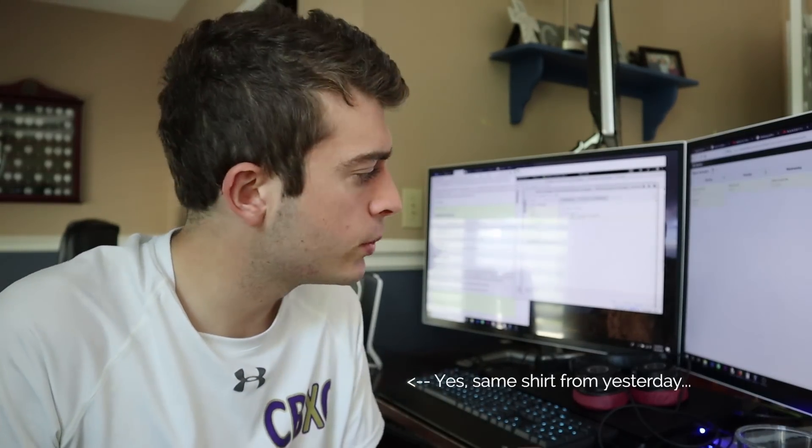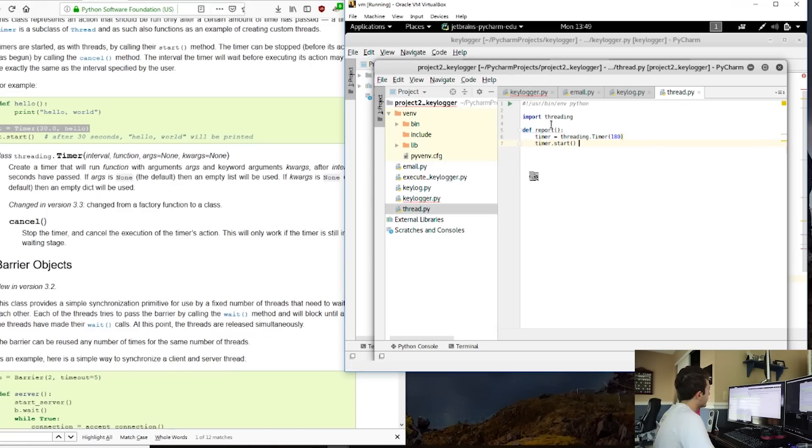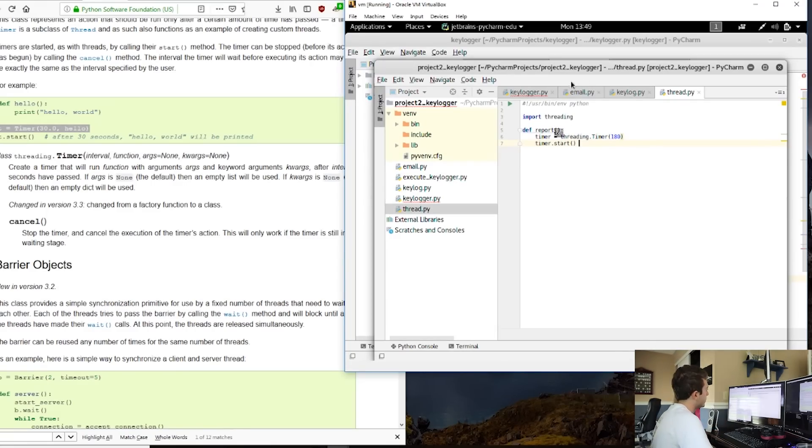It's the next day — I did not finish the key logger the previous day, so I closed the programs and decided to tackle this a little differently. As you know, I'm building a key logger program, and the basis is we're going to have three different components.